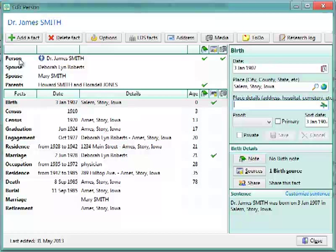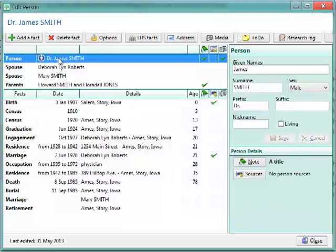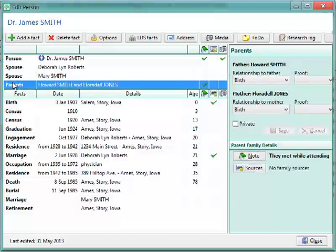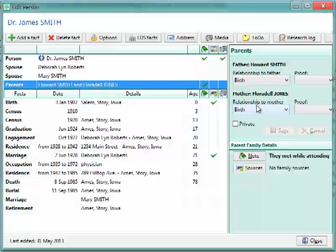You can also, if you want to edit a person's name, you just click on Person up at the top. That allows you to change their name. Click on Spouse. This allows you to change the labels for the husband and wife. And if you click on the Parents, this allows you to change the relationship to the father, and change the relationship to the mother.